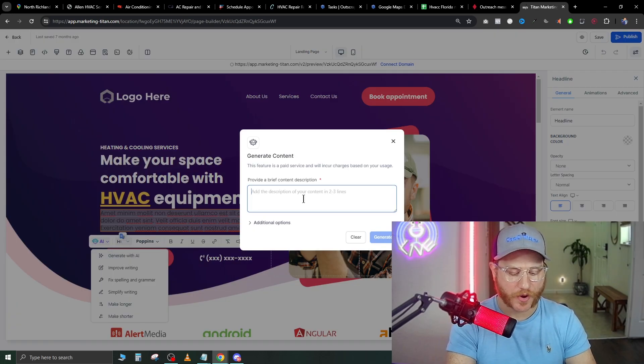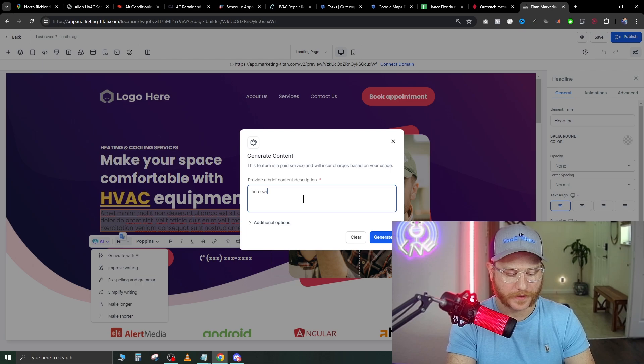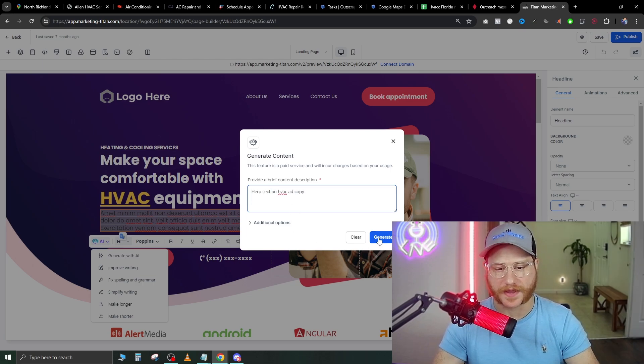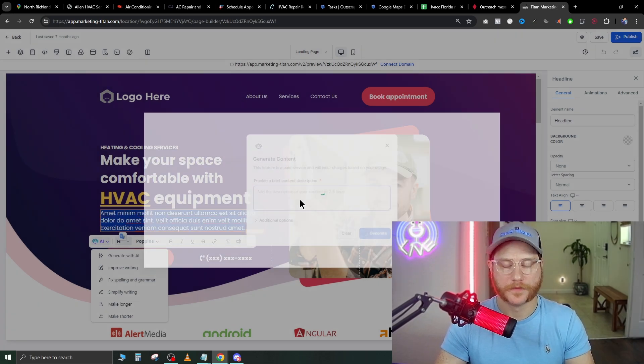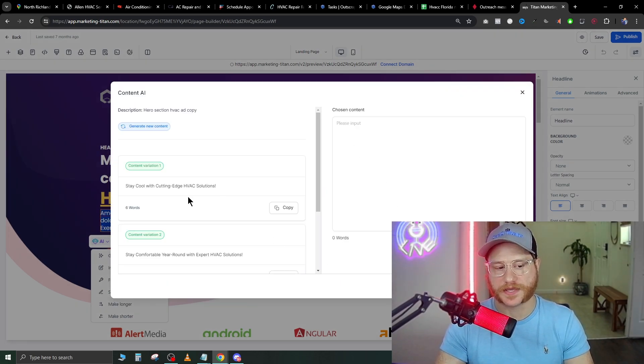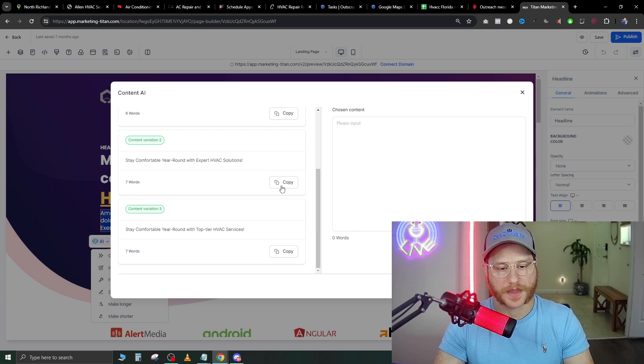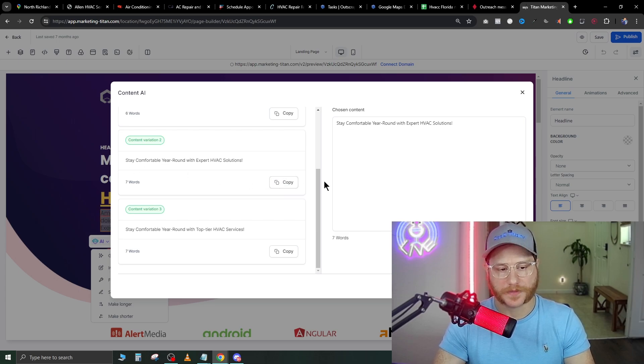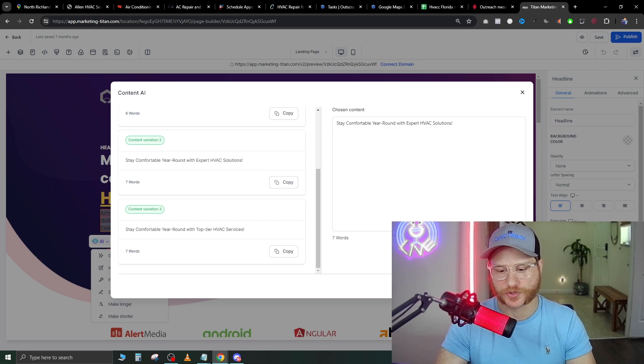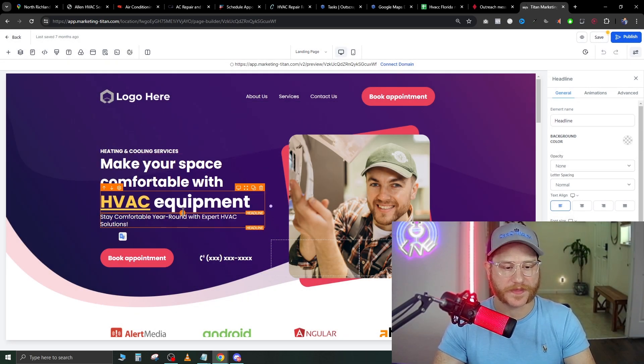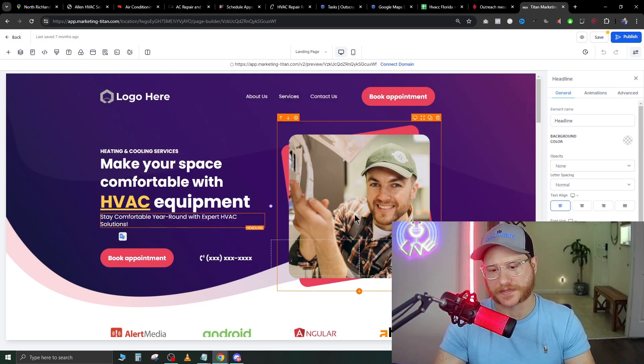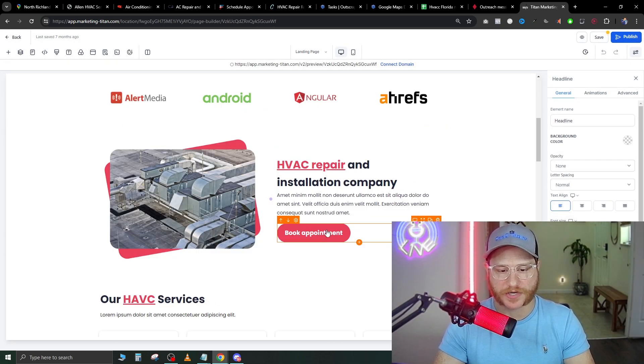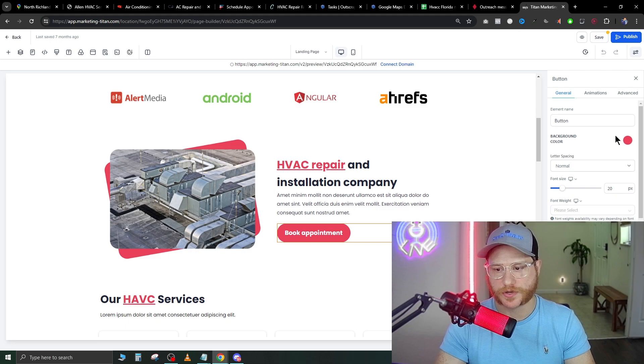Now you can go ahead and hit hero section, HVAC ad copy. That's going to generate you three examples that you can use. All you have to do is hit copy, and it says stay comfortable year round with expert solutions. Go ahead and hit continue, and that's going to replace that text in that box.